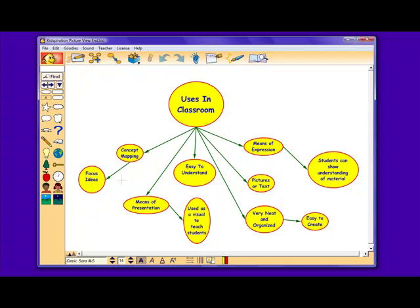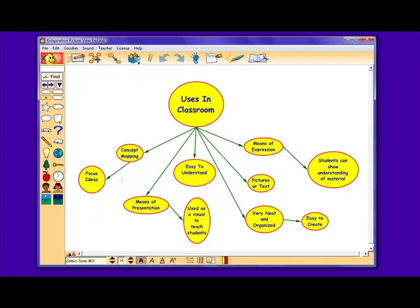Some problems that may arise in a classroom that Kidspiration solves are the complexity of drawing diagrams, organizing information, and the issue of having boring concepts that lose students' interest. All of these problems are solved by the relative advantage of Kidspiration. Kidspiration is a good solution because it is student friendly, engages children by using fun technology, and is age appropriate.